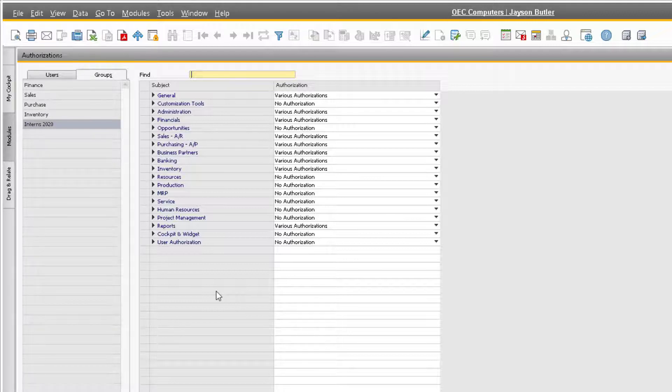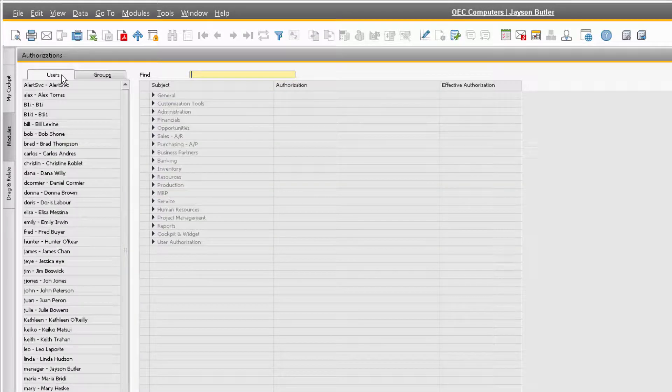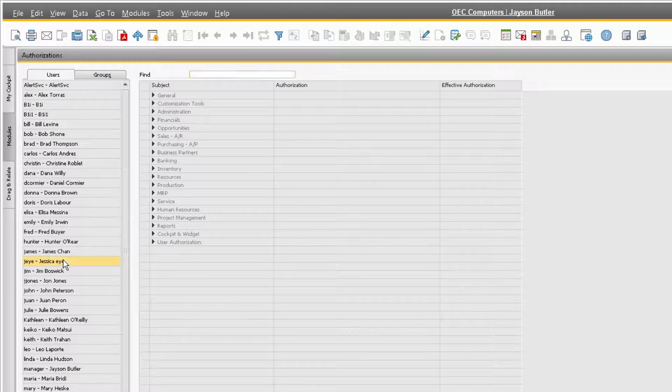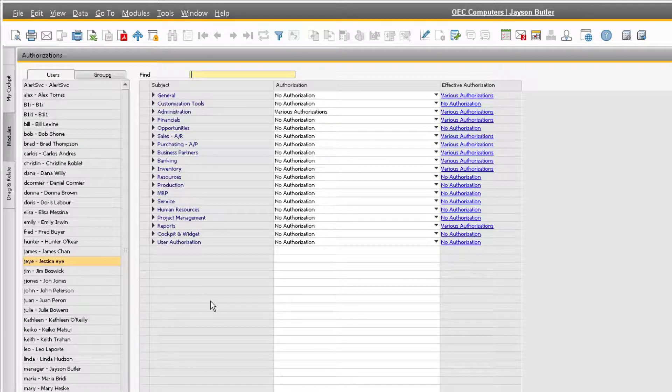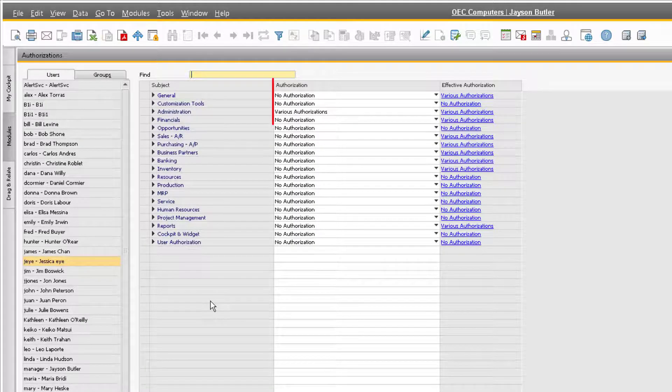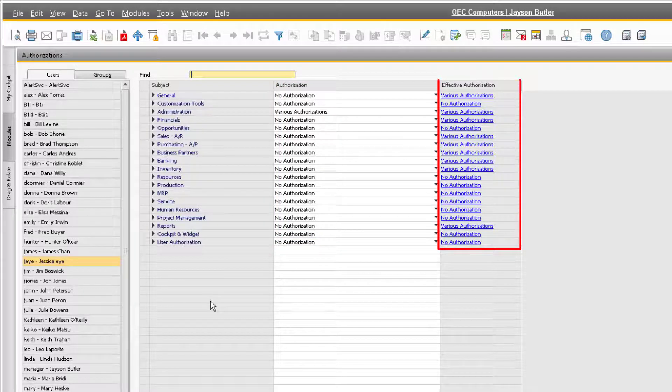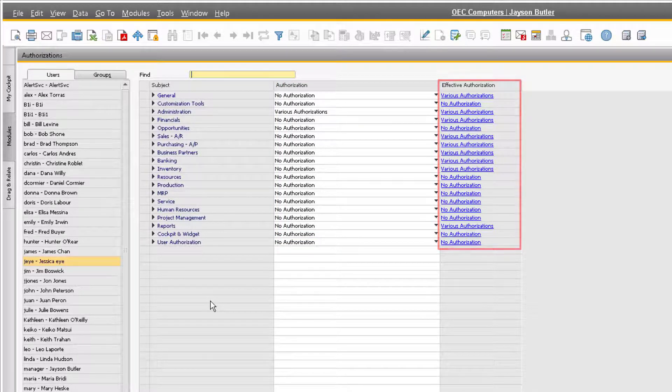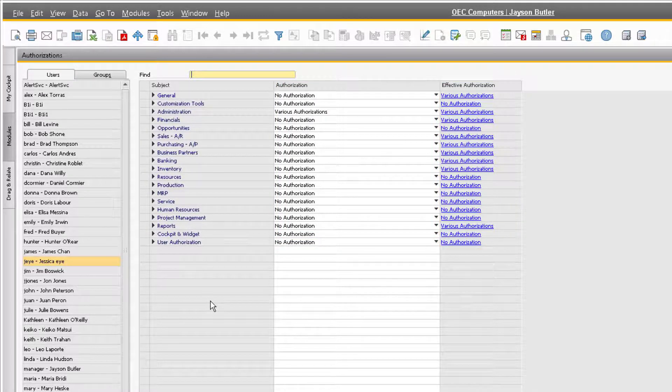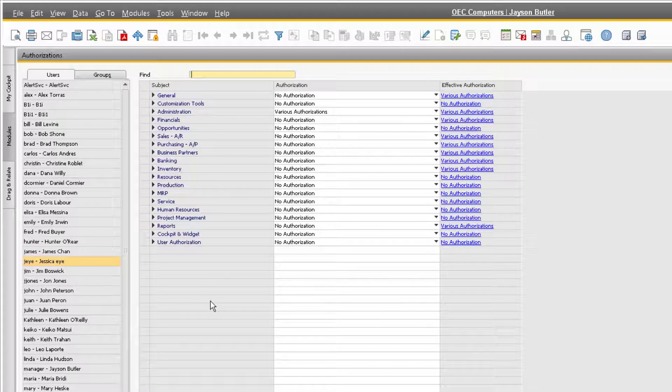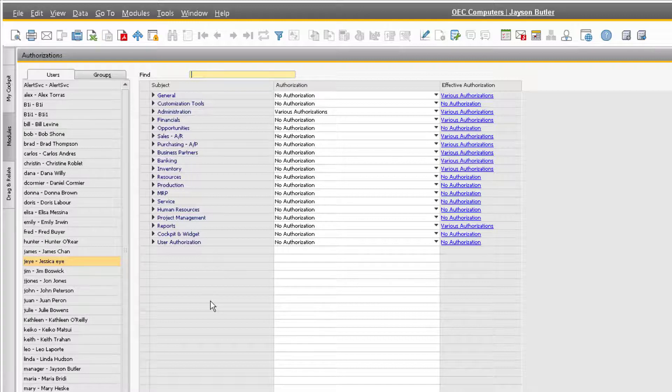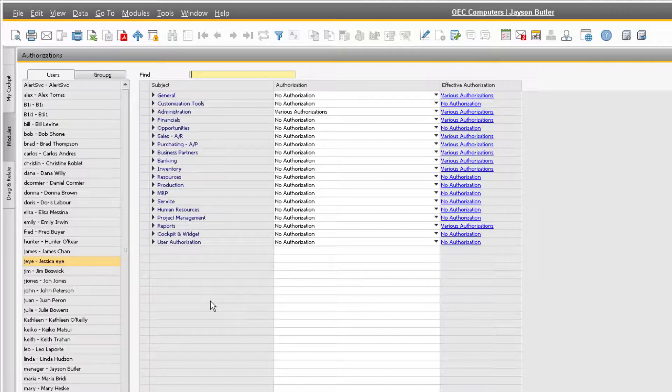Let's click on the users tab and highlight one of our interns in the interns group. You can see that we have not set any of the authorizations manually for the user, but the effective authorization column will reflect the authorizations given to the user because they are assigned to the group. To assign additional authorizations to a user, you can assign them manually here, or you can assign the user to another group. Let's say for instance that Jessica will be working with the finance department in addition to the purchasing department.